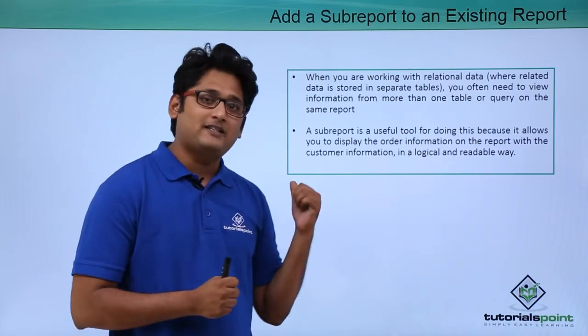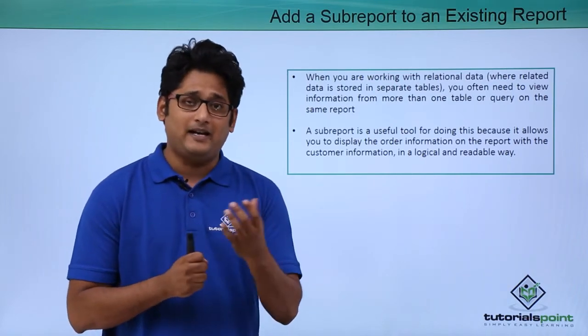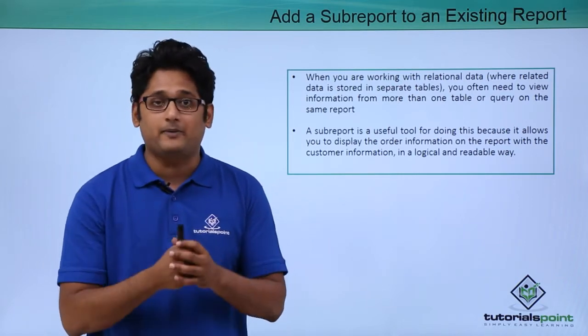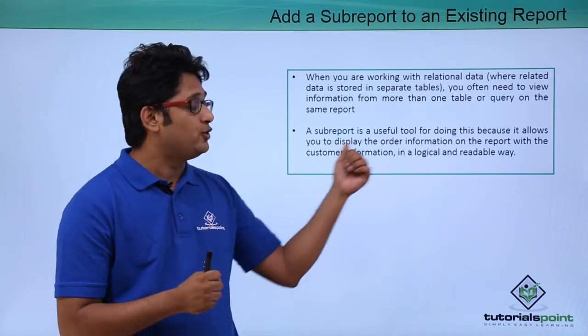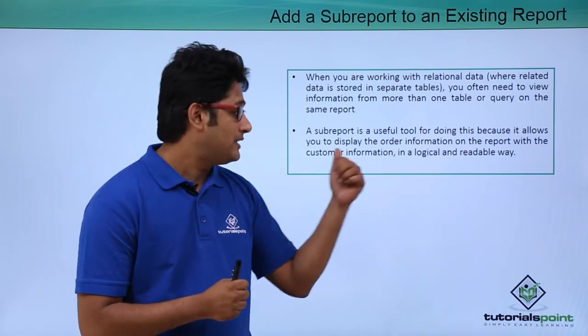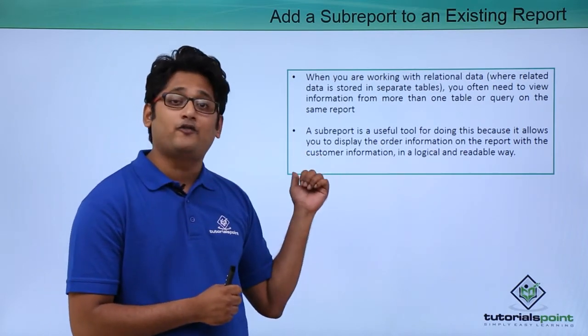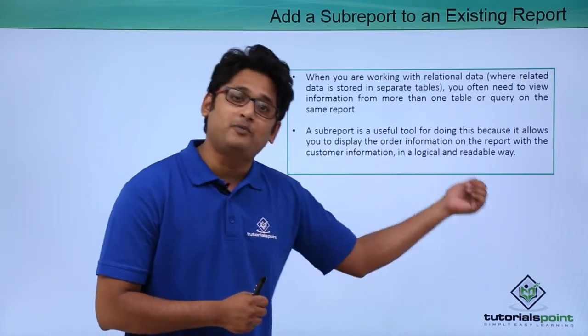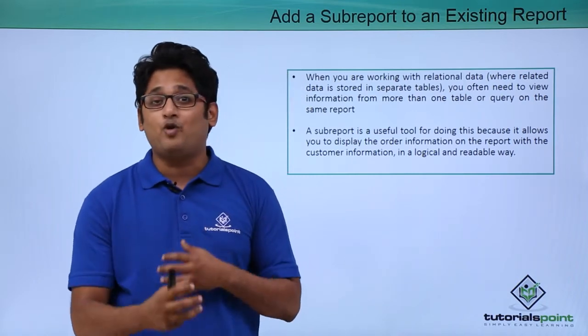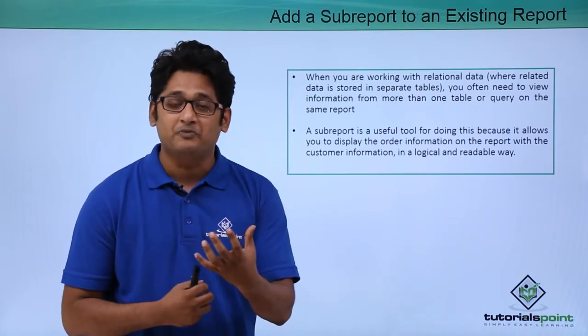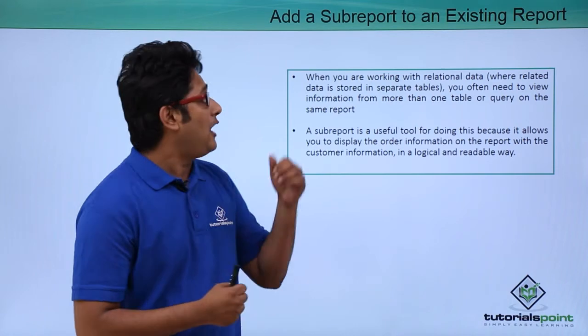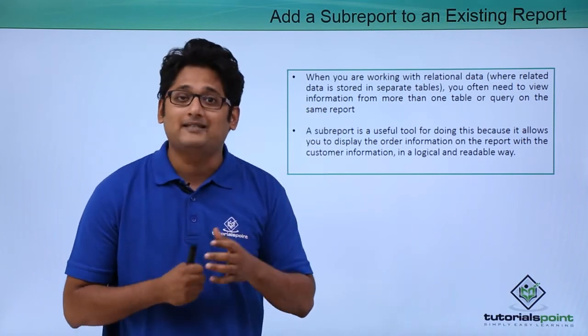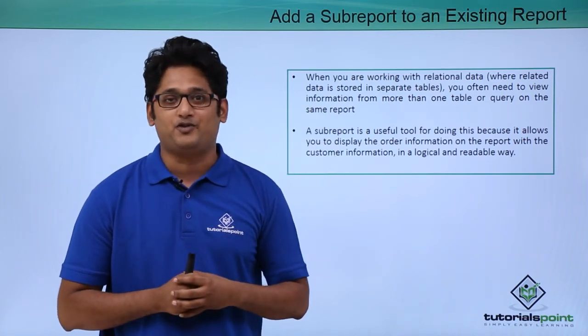Before I start, let me give you an example. Let's say I have an orders table and a customer table. A subreport is a very useful tool because it helps me display records from the order information and customer information in a more logical and readable view. We'll get a better understanding of how to add a subreport to an existing report through our practical approach.